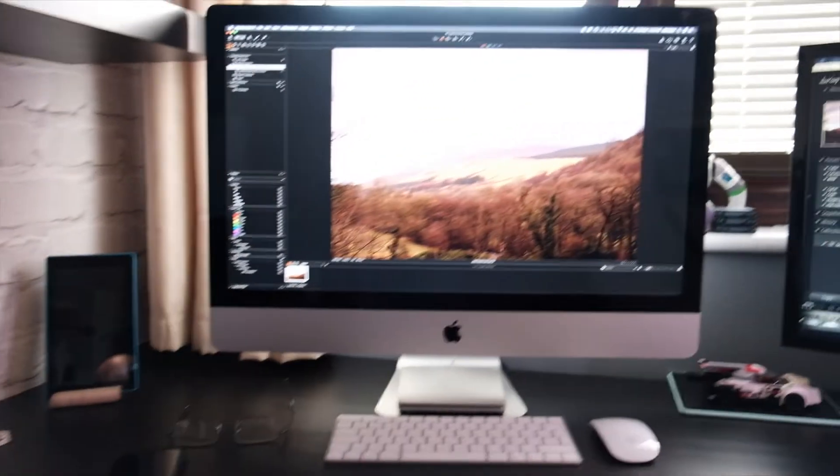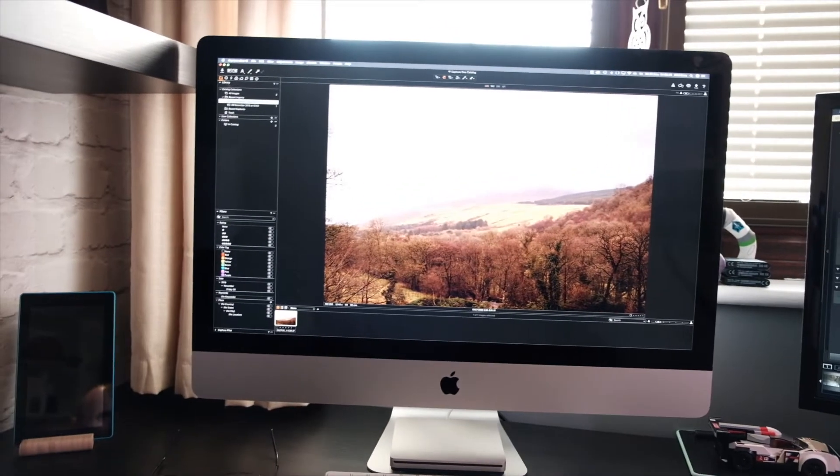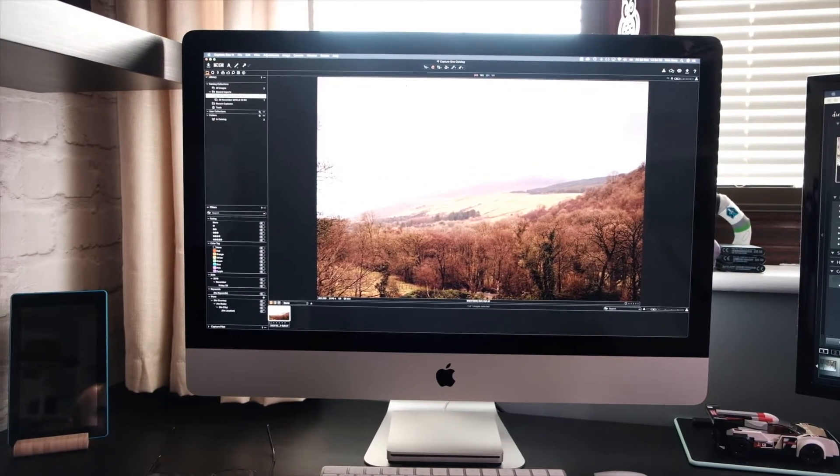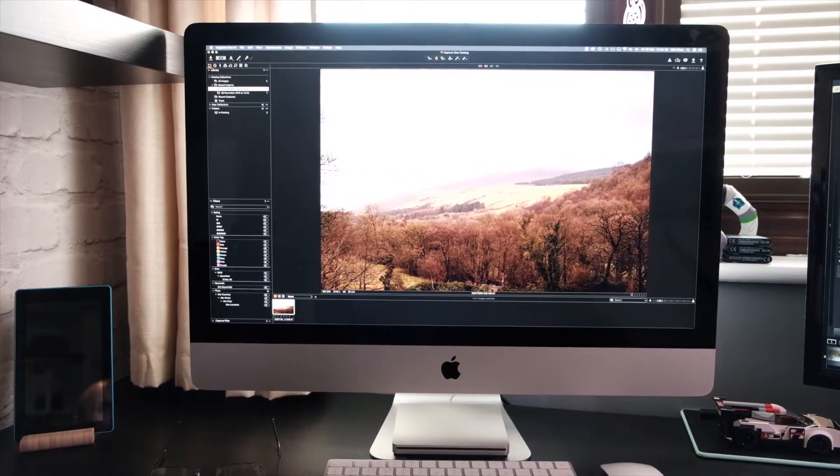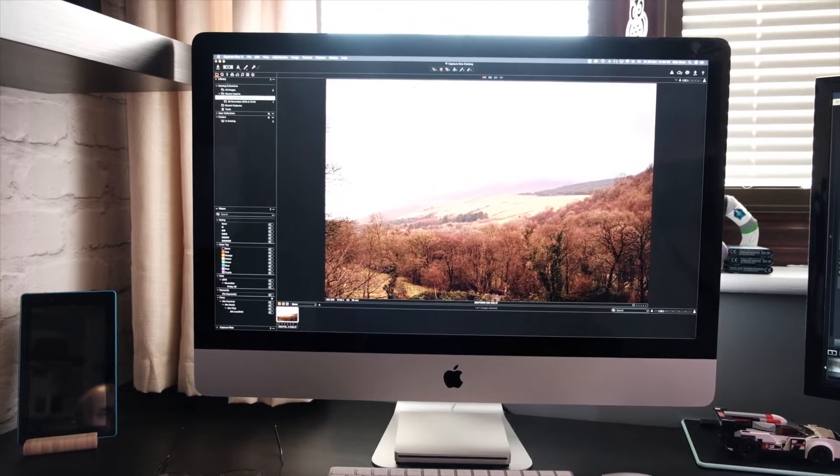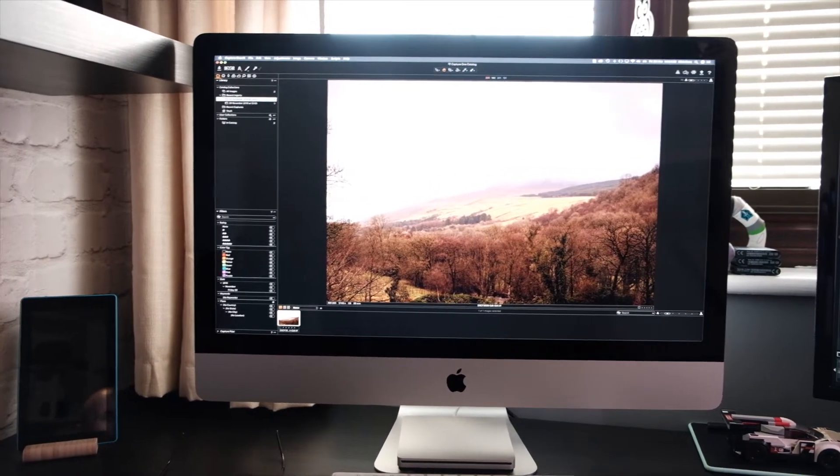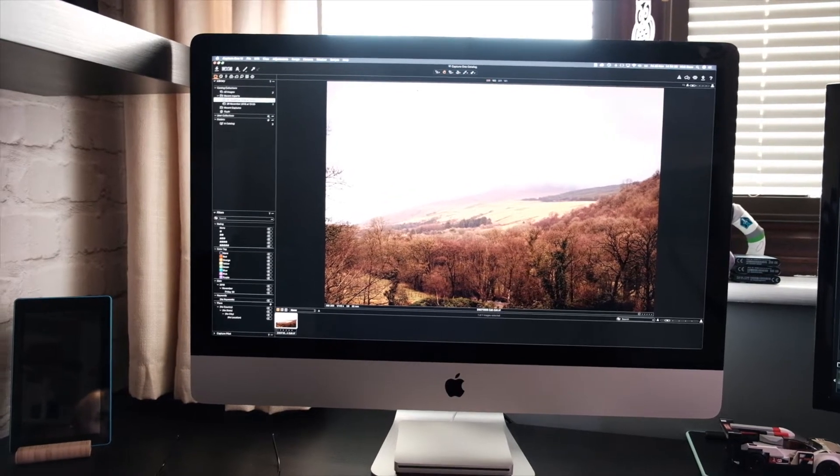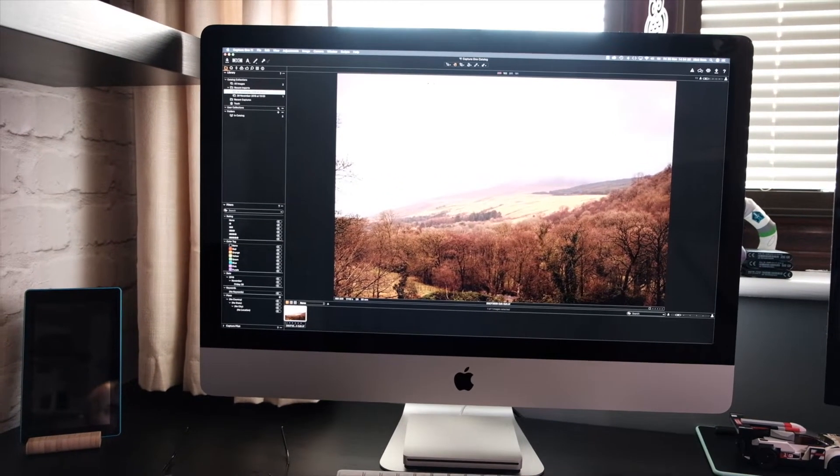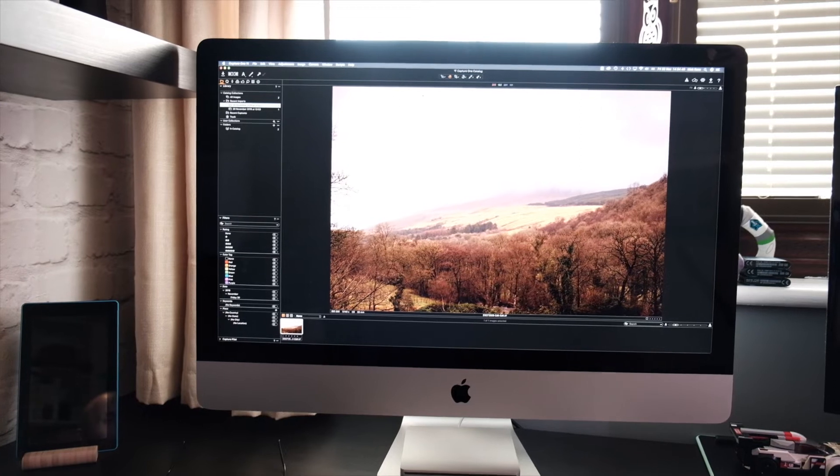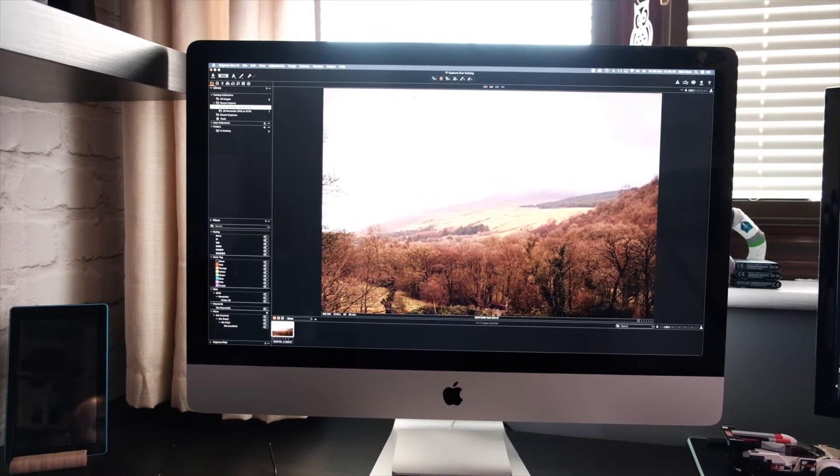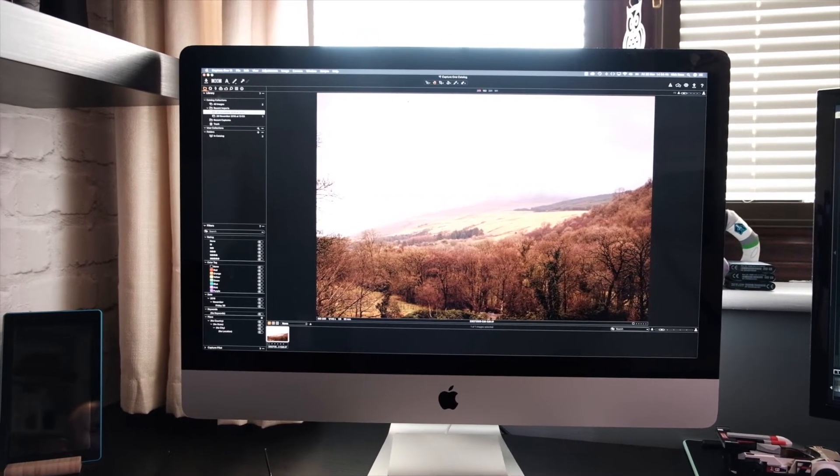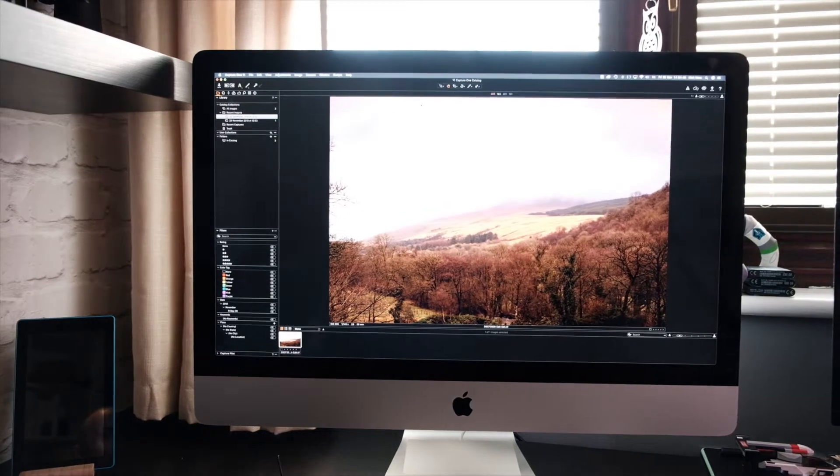Well as most of you know, my main computer is this late 2012 27 inch iMac. It's got 16 gigs of RAM and it's been a really faithful old computer. But recently I've been getting a lot of problems with it slowing down and the dreaded Apple spinning beach ball.